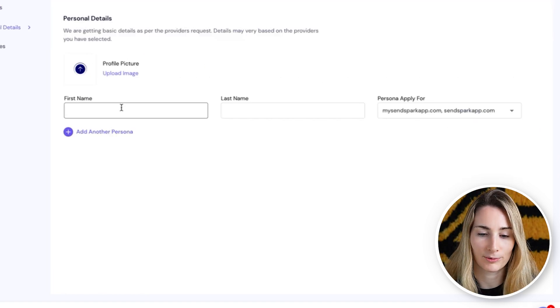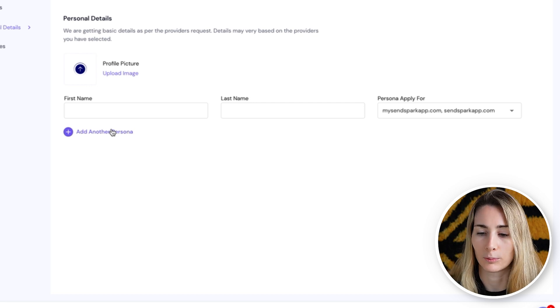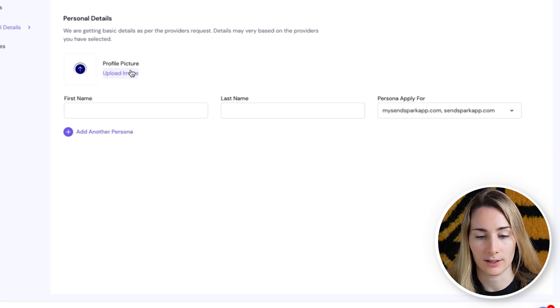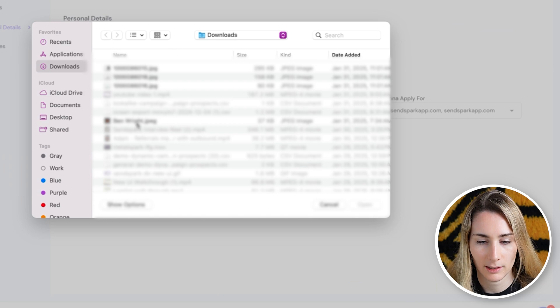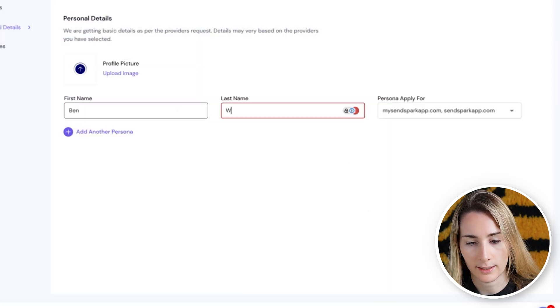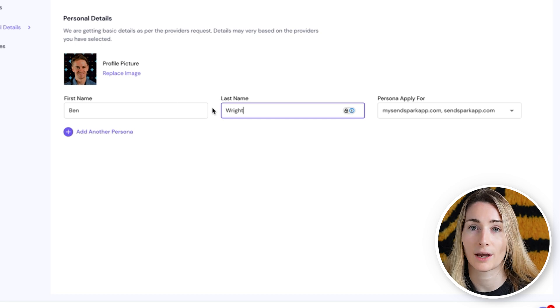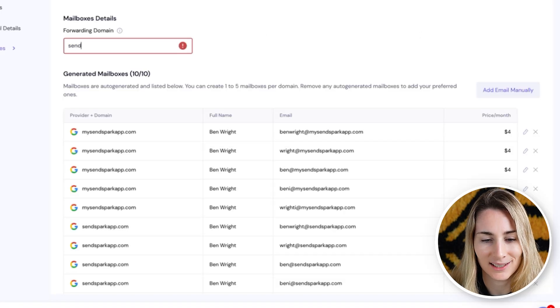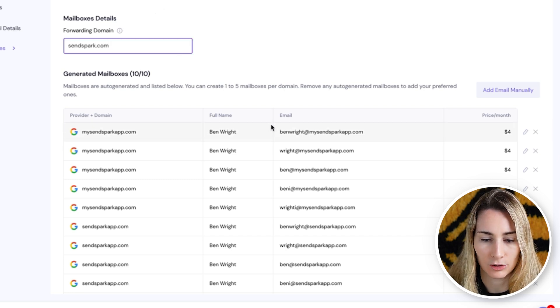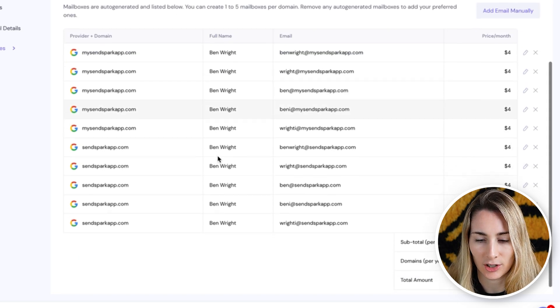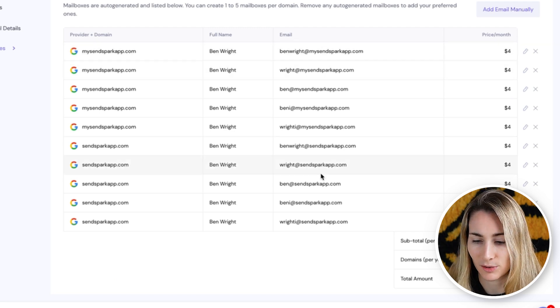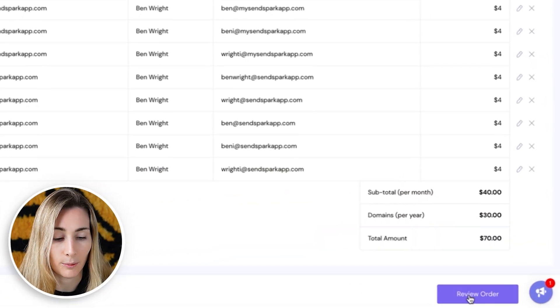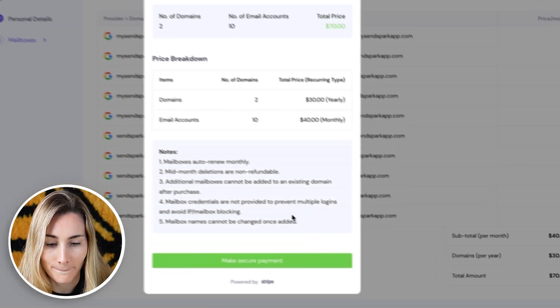From here, you're going to set up the profiles and you can add another persona if you want to send for multiple people. I'm going to do this all from Ben on our team, so I'll set this up from him. I'll add his image, first name, and last name. It's really important to fill this out exactly the way you want it to appear in email, because this is going to show up when people get the emails — and since these are brand new accounts, we want them to look like a real person. Then set up your forwarding domain, which will just be your real domain. You can see all the emails they generated for you, preview the costs, and when everything looks good, click review order.